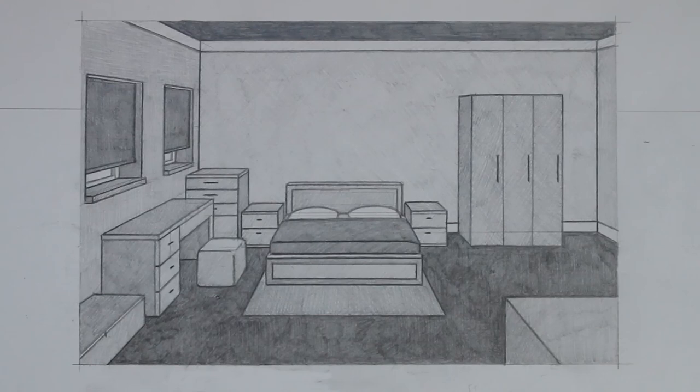In this video I will show you how to create this drawing of a bedroom in one point perspective.